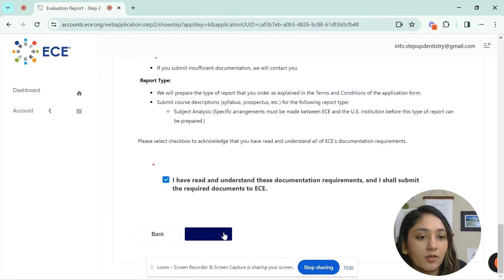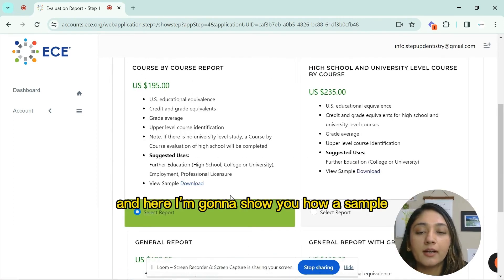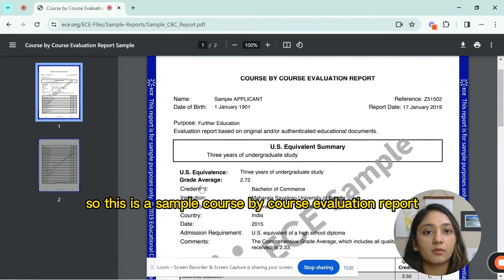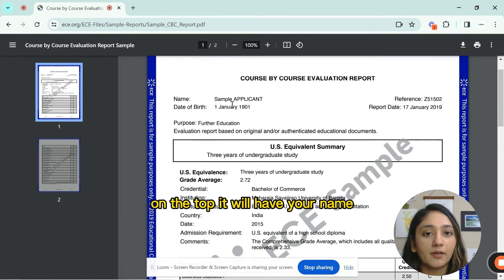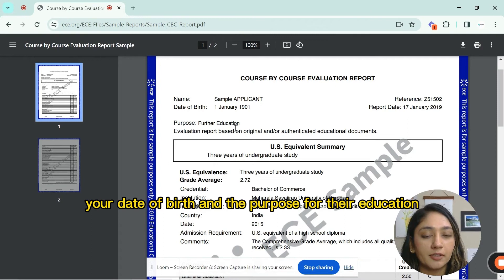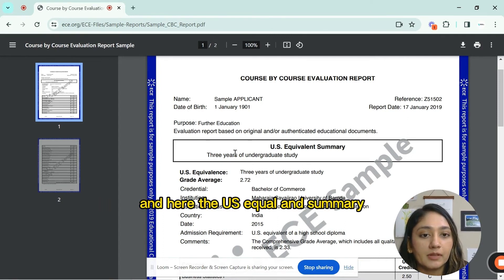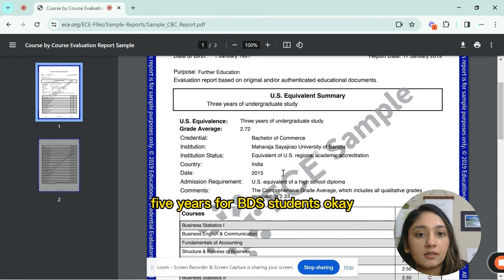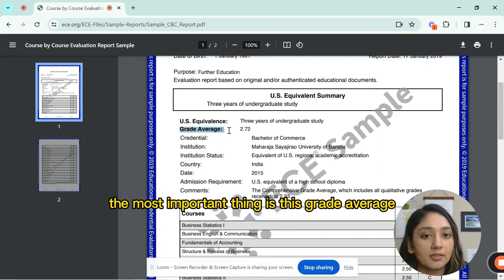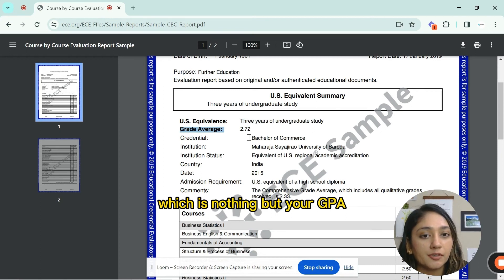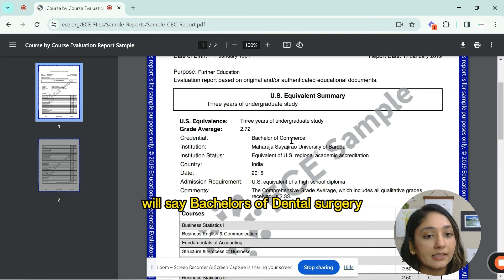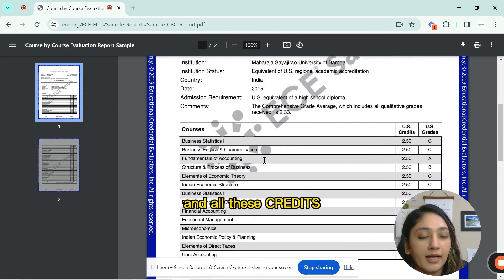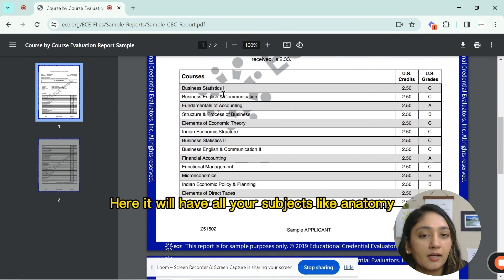Click 'I have read and understand all these documents,' then click continue and you're done. Now I'll show you how a sample report looks. This is a sample course-by-course evaluation report. At the top it has your name, date of birth, and the purpose of the evaluation. The US equivalent summary will usually show five years for BDS students, and it will state the credential as Bachelor of Dental Surgery with your institution name, country, and date.